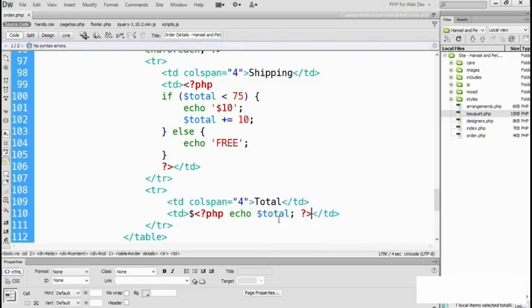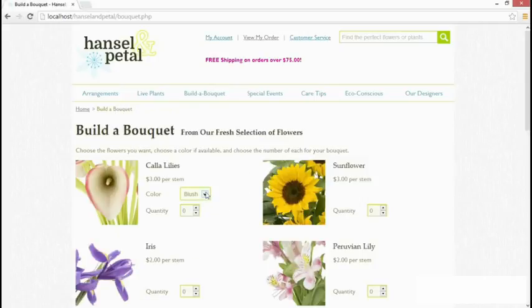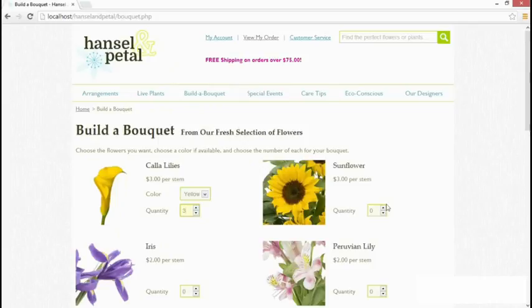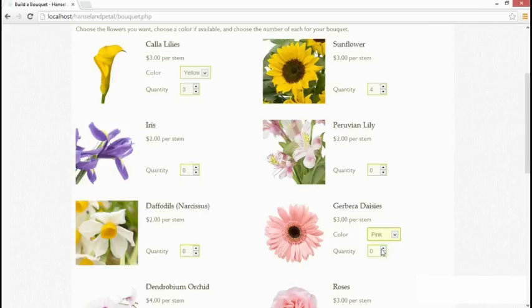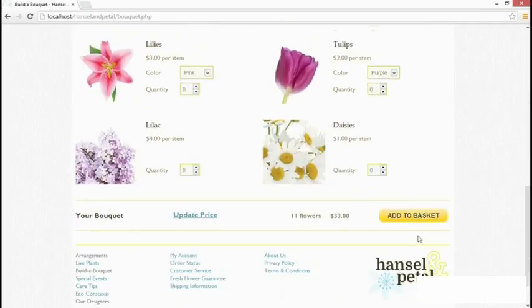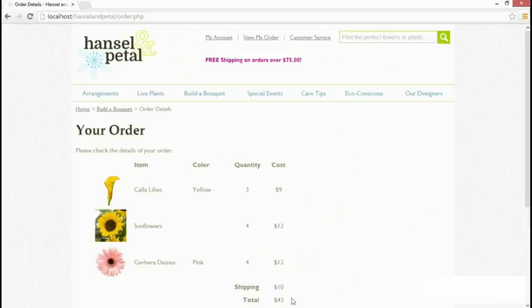Let's save that page and go to our browser. We'll go back to Build a Bouquet and build a new bouquet, choosing a few flowers at random to check that it works. JavaScript works out that it should come to $33 — let's see if PHP agrees. Add to basket. It does agree: it says $43, having added $10 for shipping because it was less than $75. And if you test it by adding more than $75 worth of flowers, the shipping would be free.